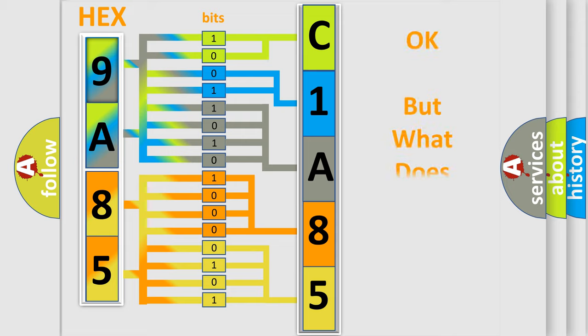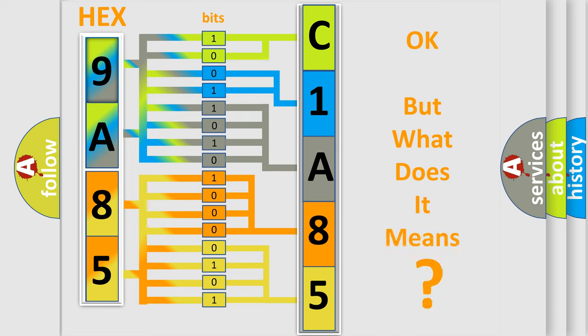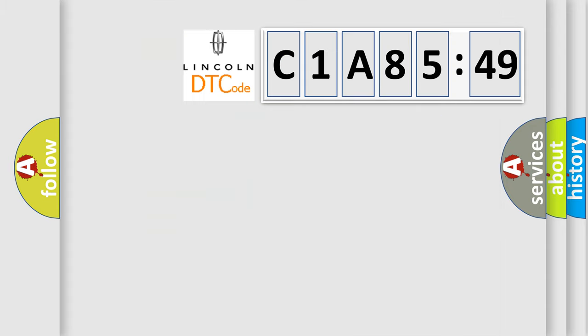The number itself does not make sense to us if we cannot assign information about what it actually expresses. So, what does the diagnostic trouble code C1A8549 interpret specifically?